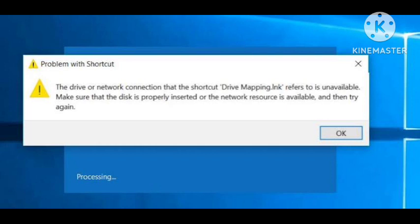In our domain, we run a batch file when the PC starts. We delete the old map and create it again.